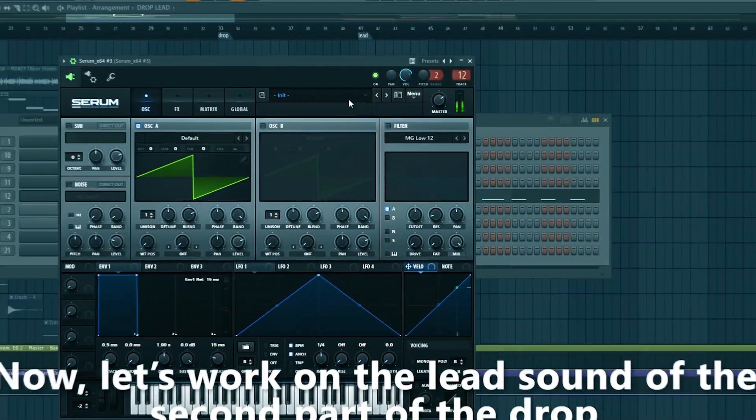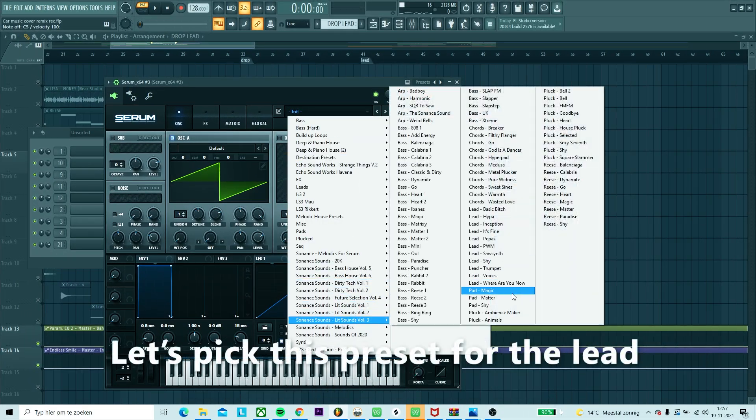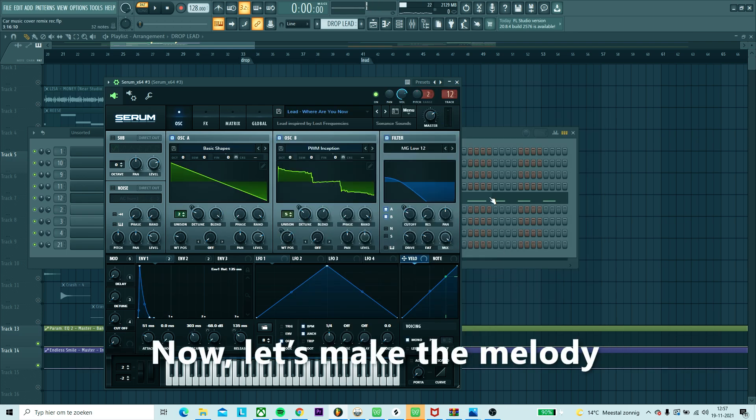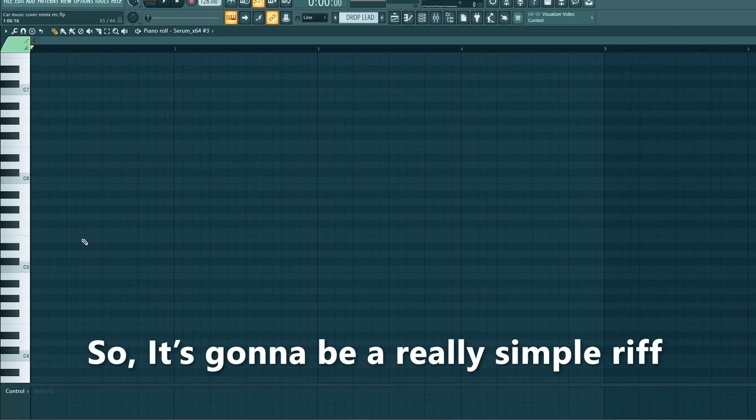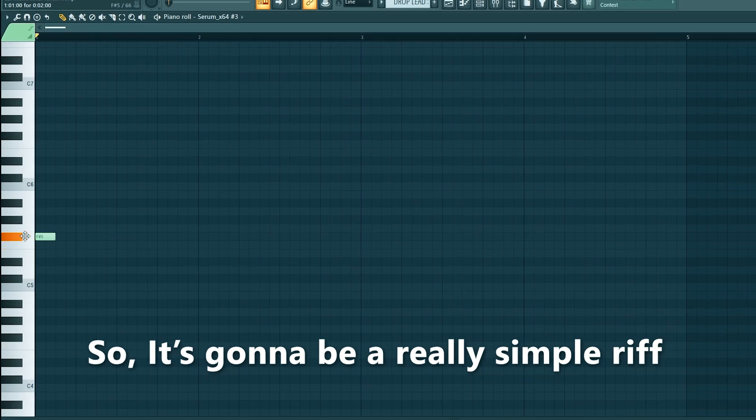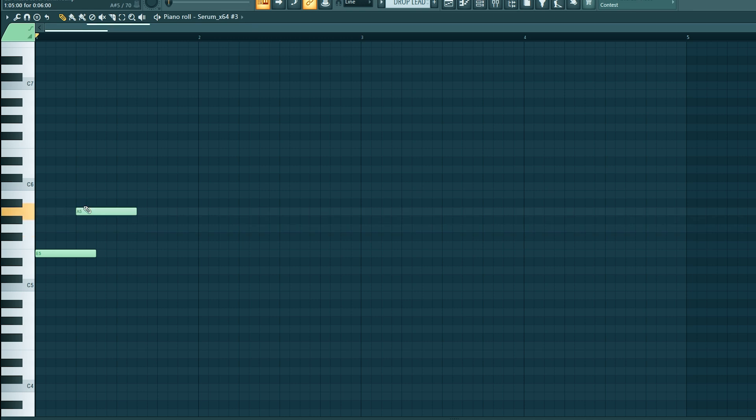Like every popular slap house track, there's first the vocal and the drums, and then the lead sound. So we're going to work on the lead sound now for the second part of the drop. Let's pick this preset for the lead. Let's play the melody. It's going to be a really simple riff.